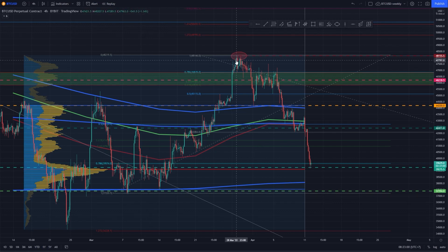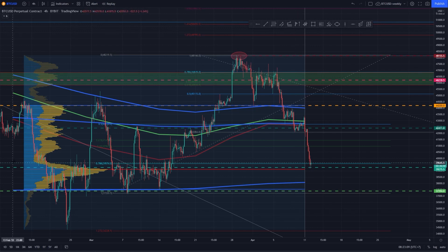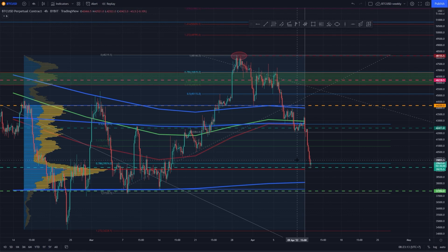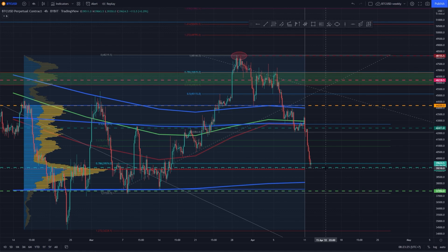In our last video we started with Bitcoin topping out around 48.1k. We had this target for a while and from here we were looking for a retracement back down. In the Discord community I shared that 39k was the most important price level and that this was the price level where the bulls had to fight to keep the bullish momentum going. This is the last level of defense and the bulls will have to step up at this price level for us to see higher prices in the coming months.